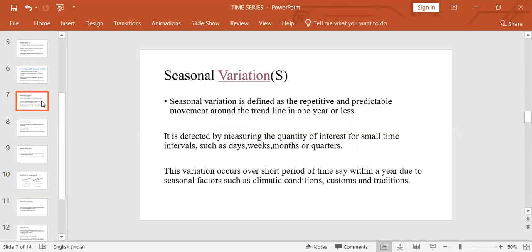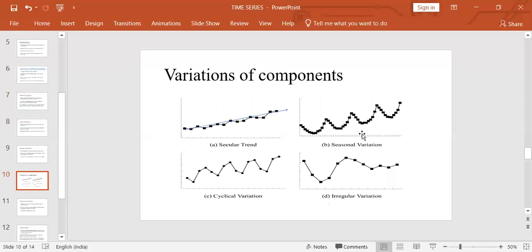Next is seasonal variation, defined as the repetitive and predictable movement around the trend line within one year or less. It is detected by measuring the quantity of interest for small time intervals such as days, weeks, months, or quarters of a year. These variations occur over a short period due to seasonal factors such as climate conditions, customs, and traditions. For example, the sale of warm clothes rises in December when it is cold and decreases when it is hot, or the sale of crackers during the festival of Diwali. This is seasonal variation.